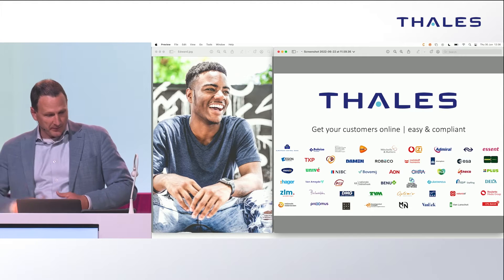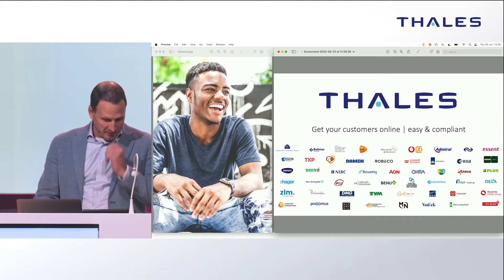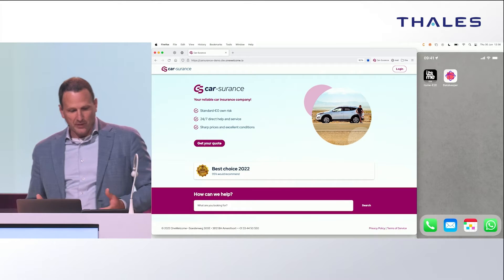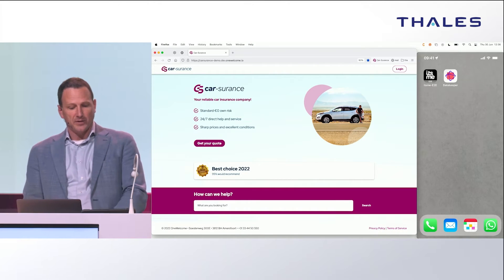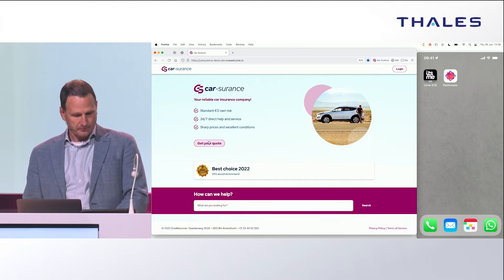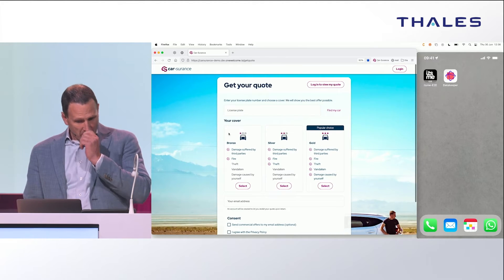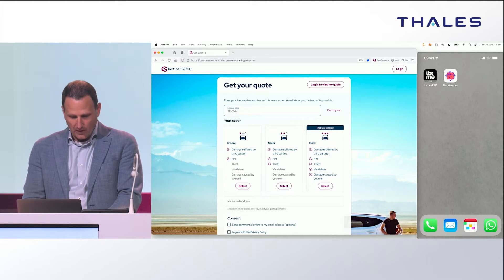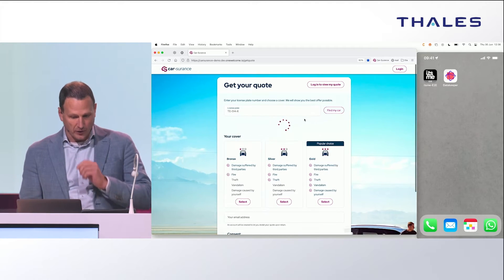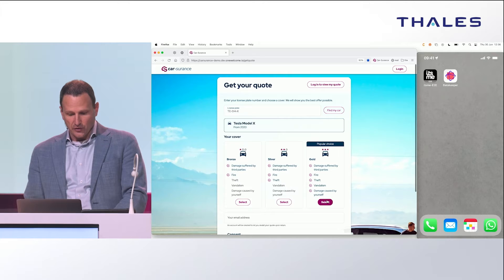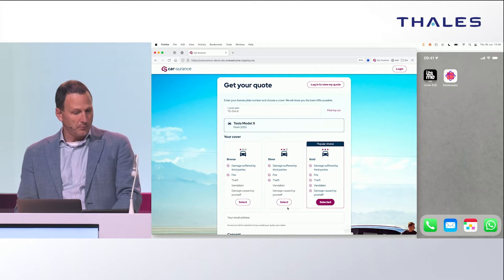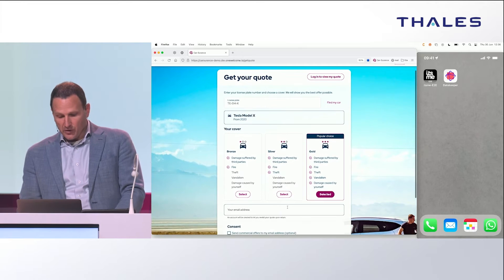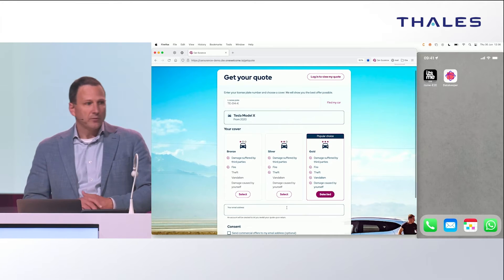Please meet Edward. Edward is a millennial who's skimming the internet for new car insurance. He stumbles on your site, shows interest in your simulator app, and decides to request a quote. He provides his license plate number, allowing you to identify his car. He then chooses one of the plans on offer, and based on that you can start building a quote.